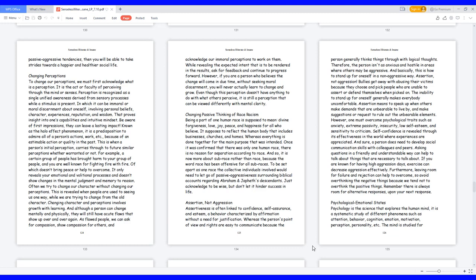Assertion, not aggression. Assertiveness is often linked to confidence, self-assurance, and esteem, a behavior characterized by affirmation without a need for justification. Whereas the person's point of view and rights are easy to communicate because the person generally thinks things through with logical thoughts. Therefore, the person isn't as anxious and hostile in areas where others may be aggressive. And basically, this is how to stand up for oneself in a non-aggressive way.